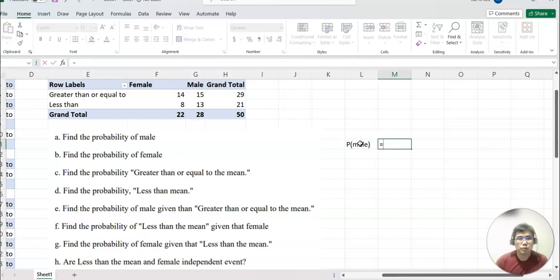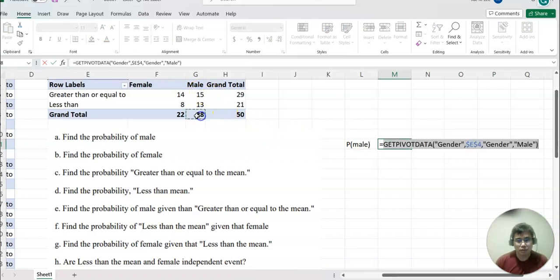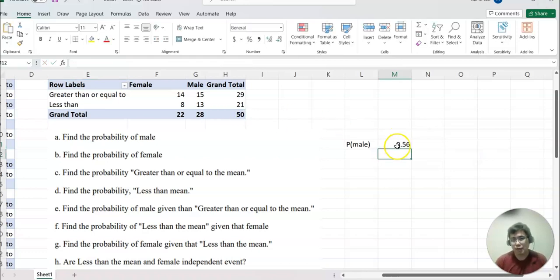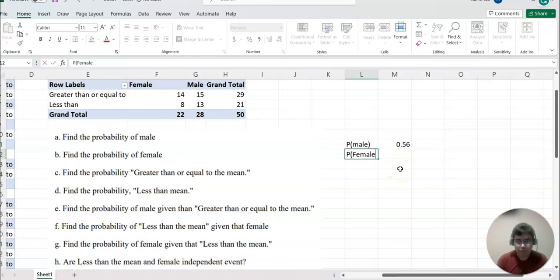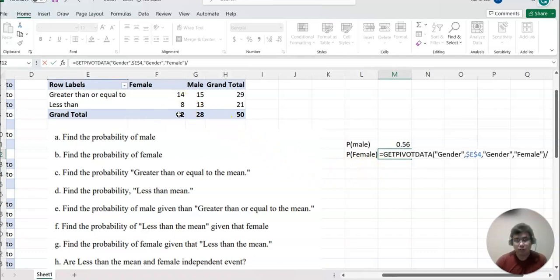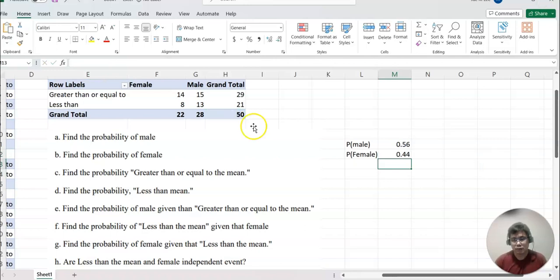For P(male), that equals the total count of males — shown right here — divided by the total number. That gives the answer for this problem. Now for P(female), that equals the total for female — shown here — divided by the total number. That's the answer.